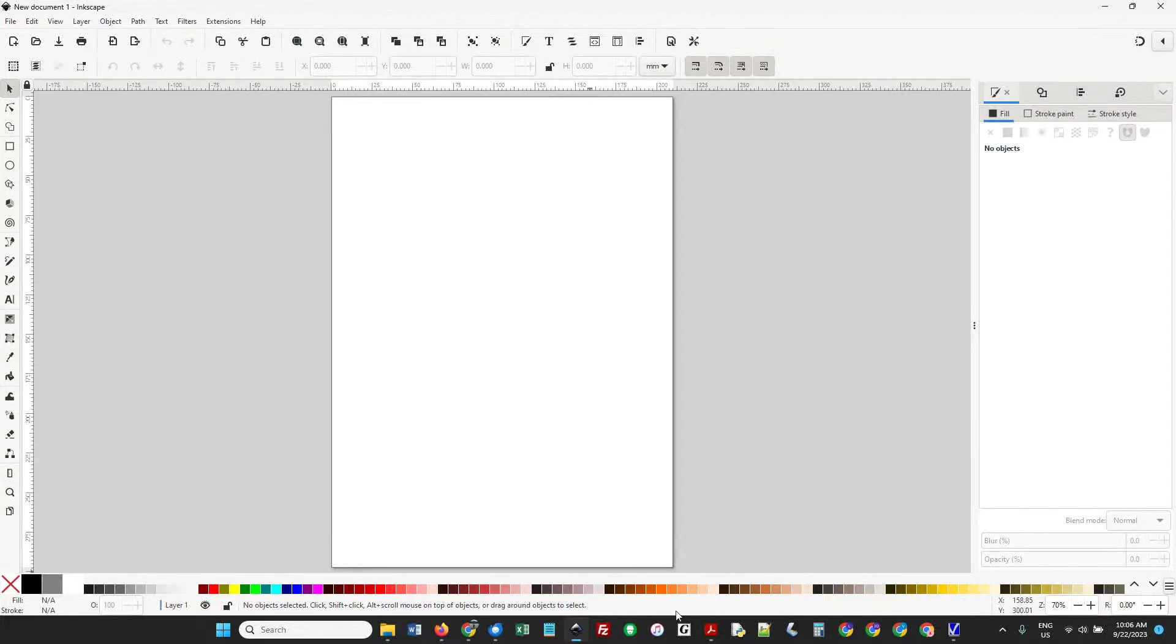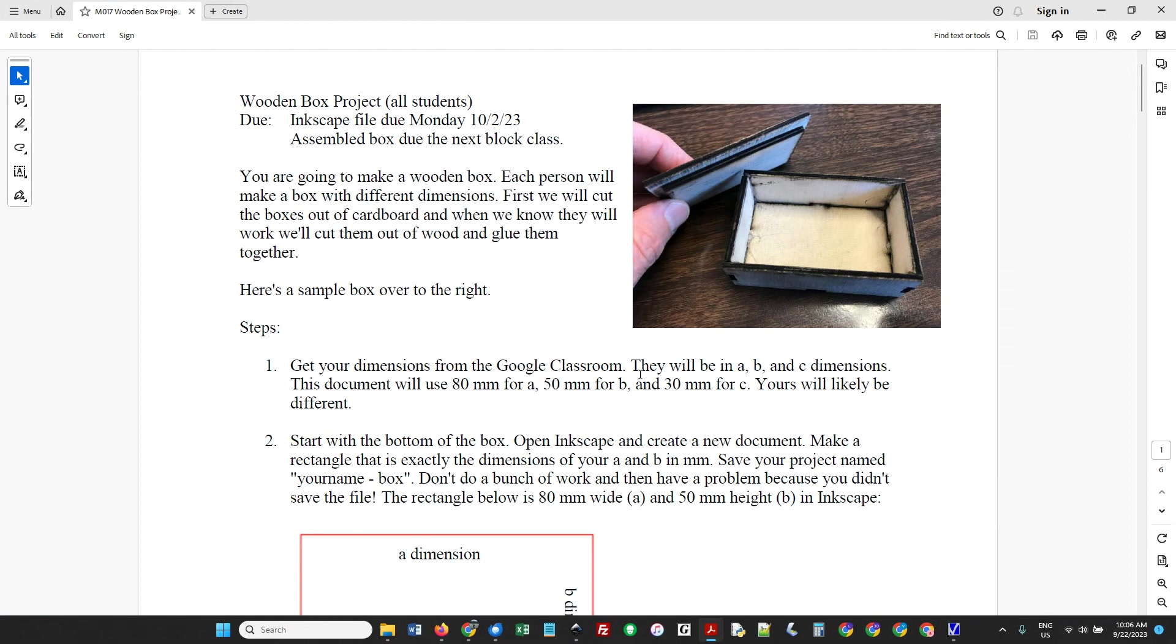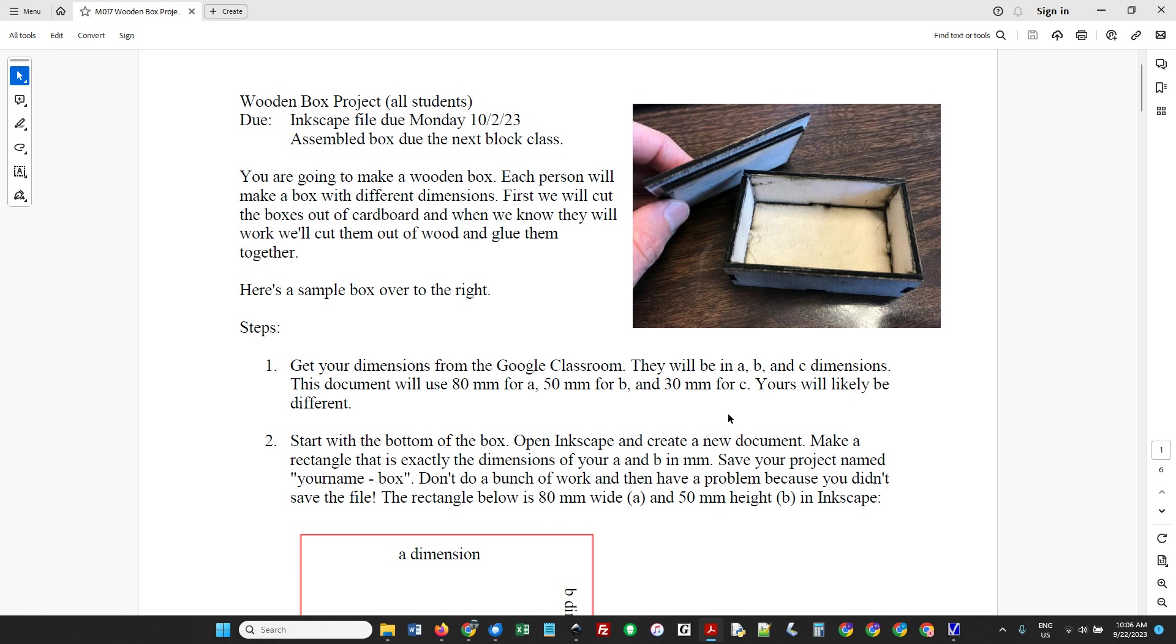All right, I'm going to walk you through doing the box project. You need to get your dimensions from the Google Classroom - they're going to be A, B, and C dimensions. This document uses 80, 50, and 30, but yours will probably be different. Open up that PDF, find your class period, then find your name and get your sizes.